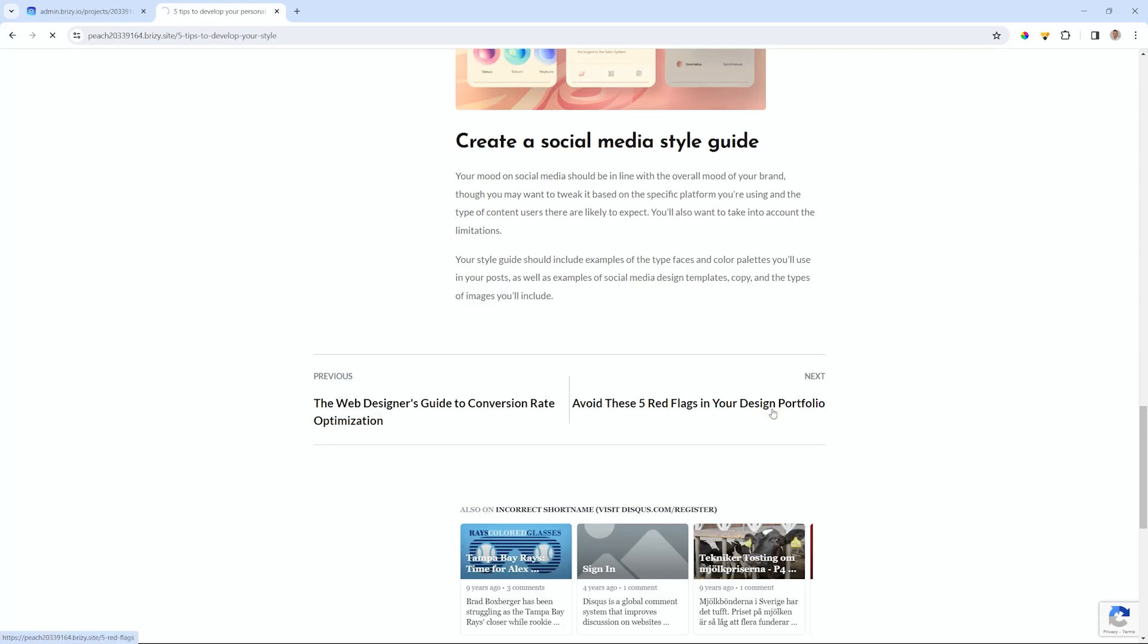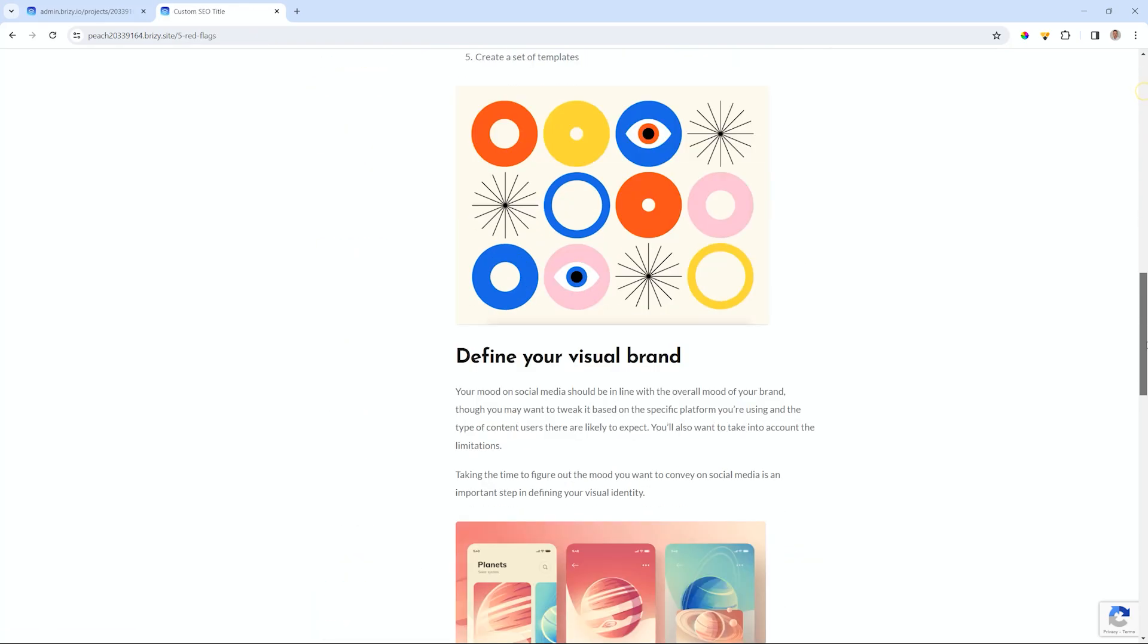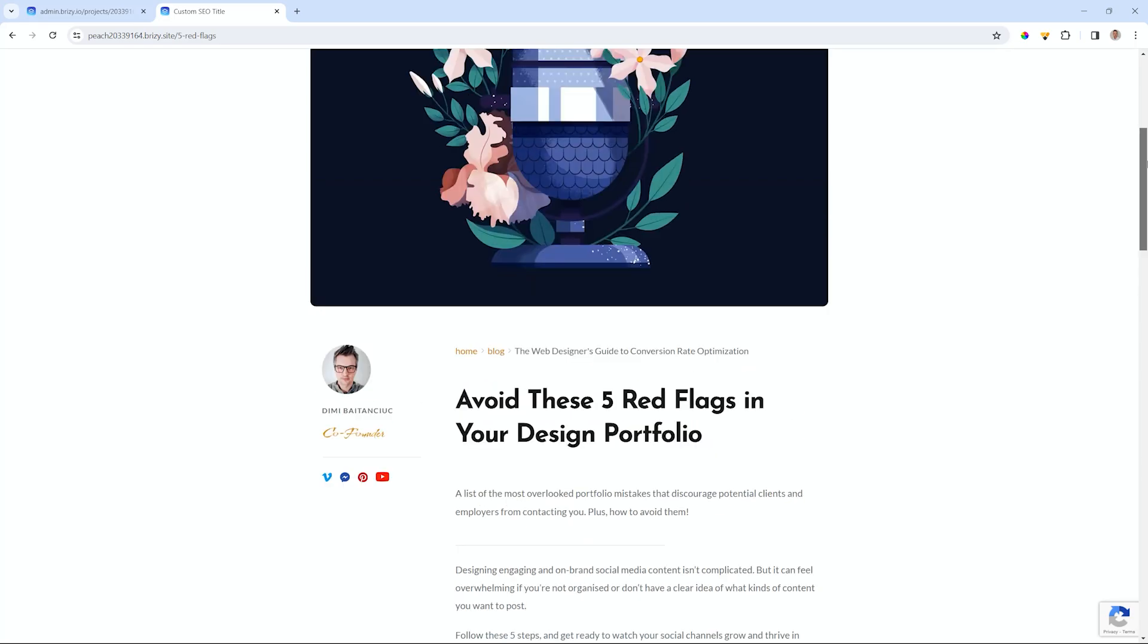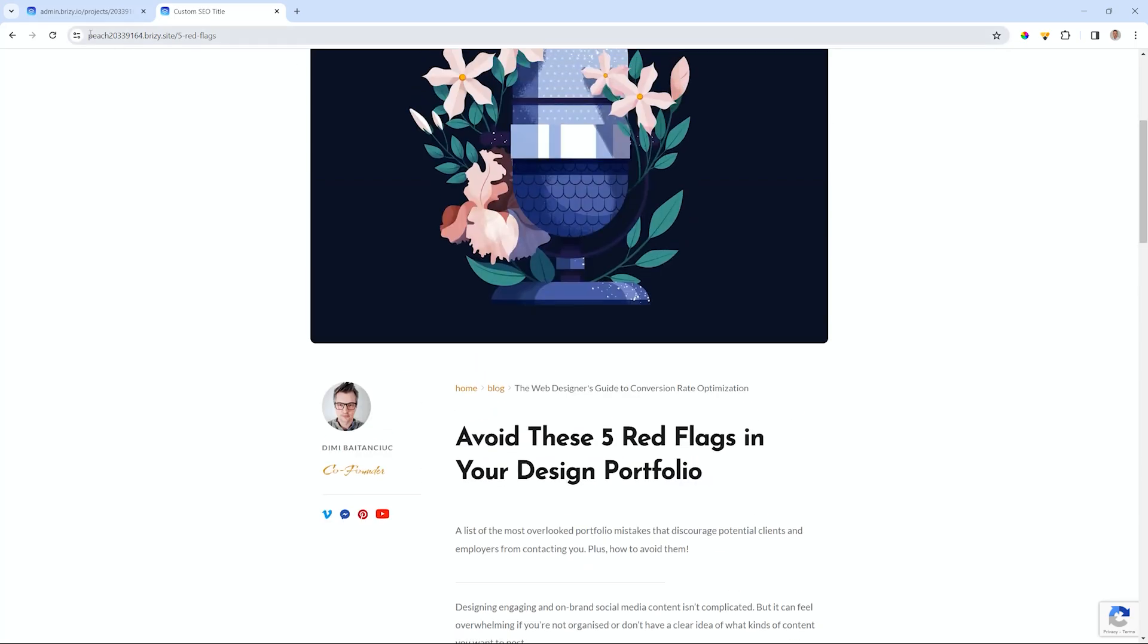And as I select next, it takes me to the next post. There you go. Let's see how this element works.